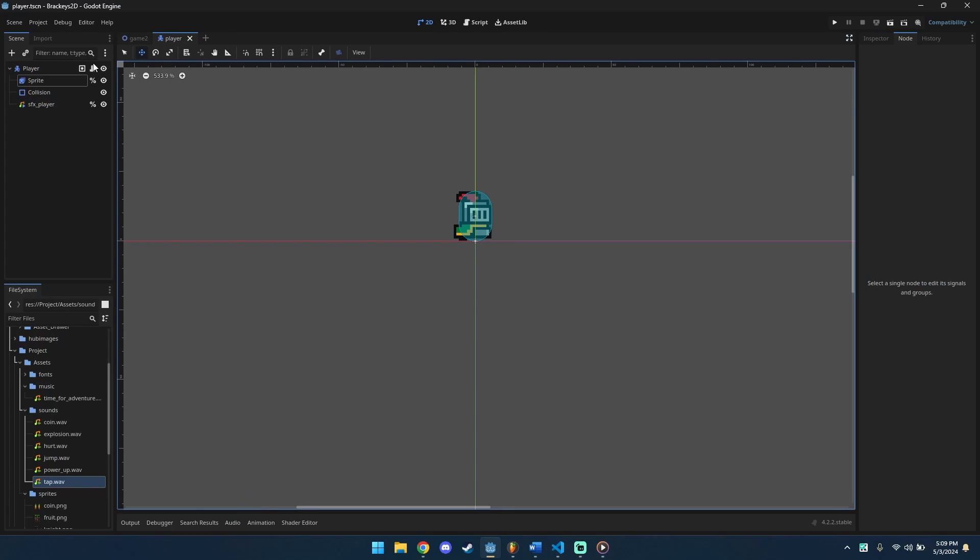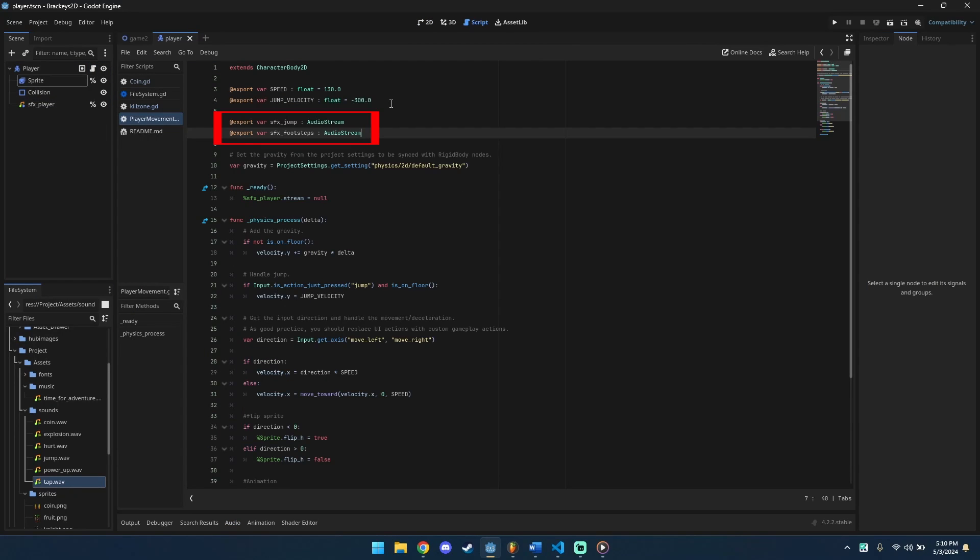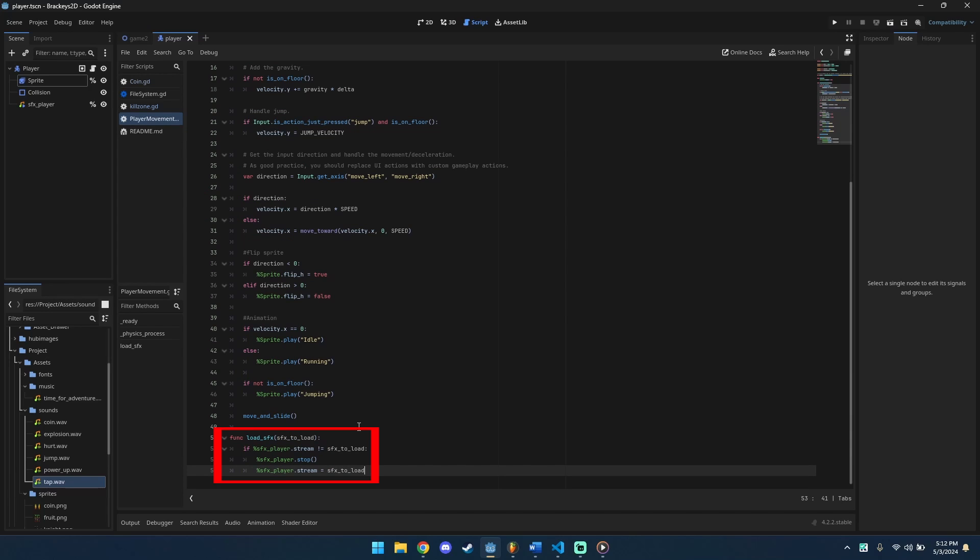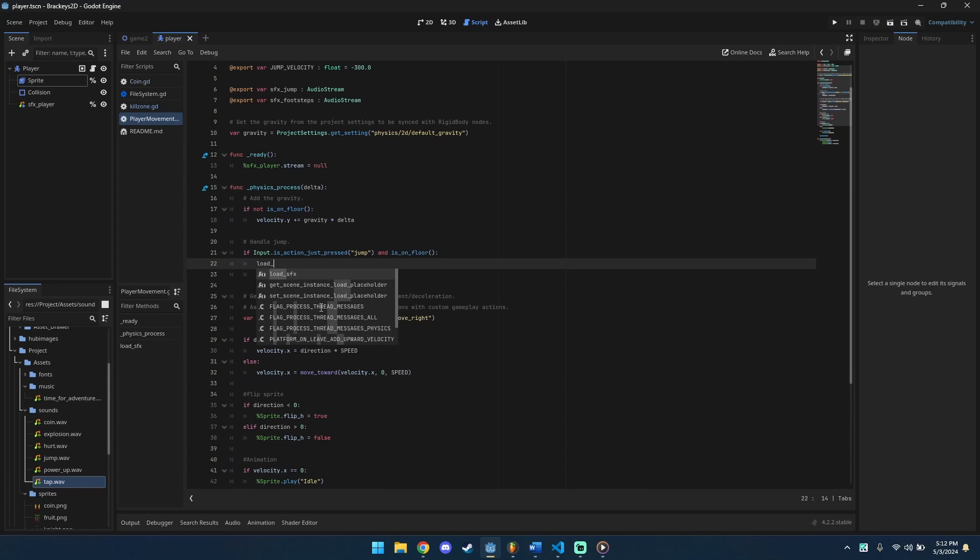Open player script. Add audio stream for your jump and footstep sound effects. Create a function to check and load sound effects.